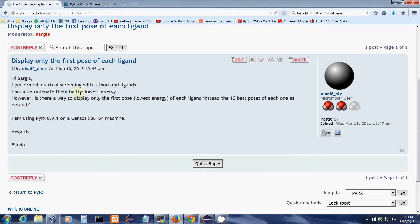I'm able to order them by the lowest energy. However, is there a way to display only the first pose, lowest energy of each ligand instead of the 10 best poses of each one as default?